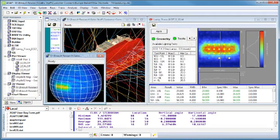In addition, ELTM can now add groups of points together to determine whether the group meets a minimum requirement.